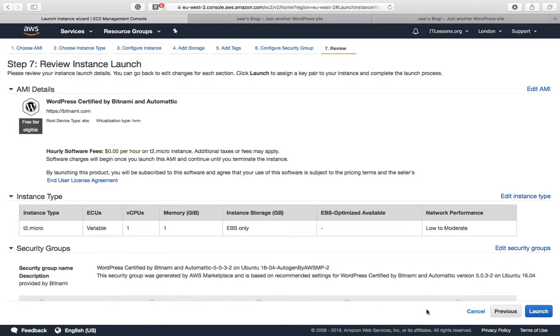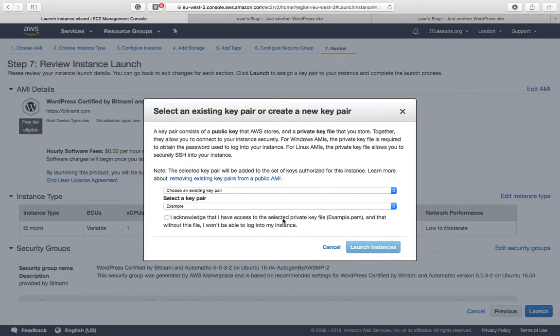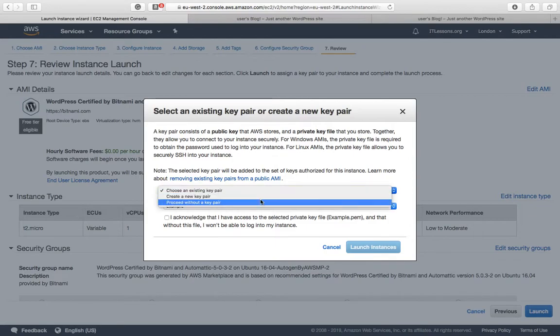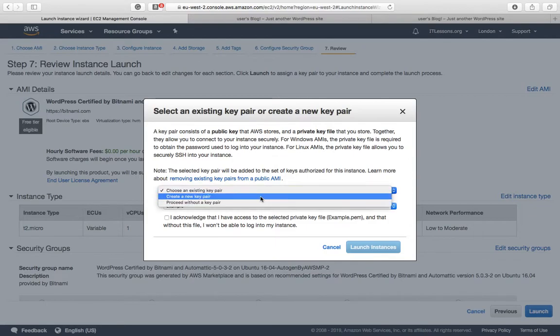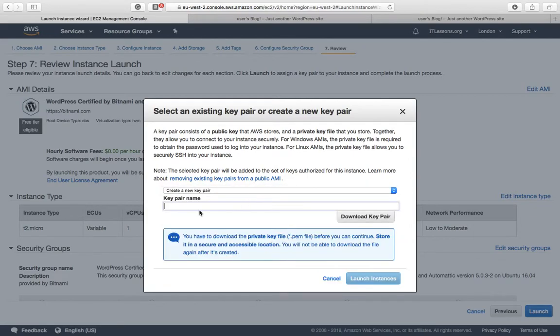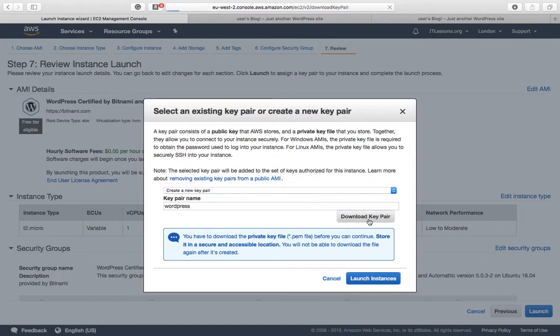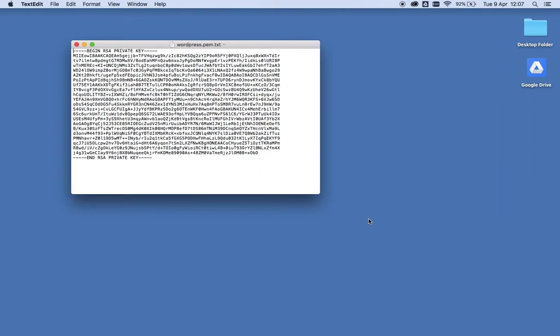Review and launch. It's important that you create a new key pair. You can call it whatever you like and download that key pair. Make sure that you have that key pair on your desktop.